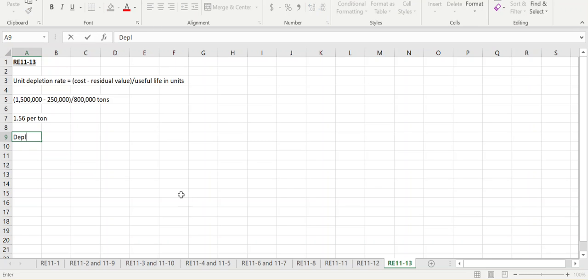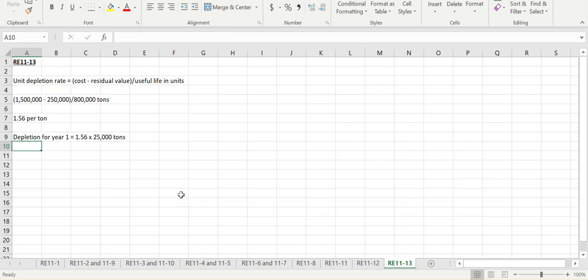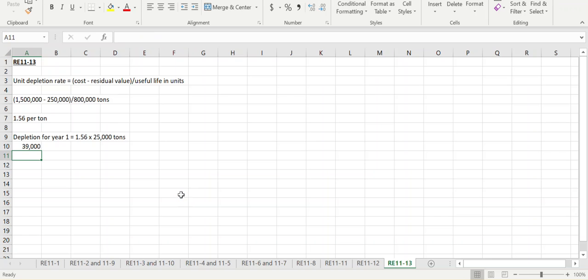Our depletion for year one is going to be our rate of $1.56 multiplied by the 25,000 tons that we've extracted, so in total, $39,000 in depletion expense.